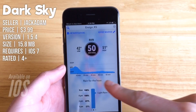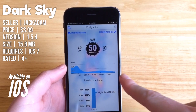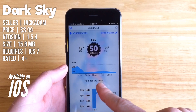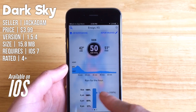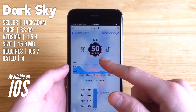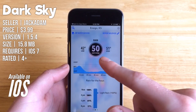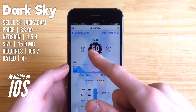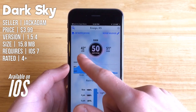When you hop right into the app, you'll see right in the center of the screen a nice meter which shows you the intensity of the rain over the next hour. Below it, it'll tell you exactly when it's going to start raining or when it's going to stop raining. Right in the middle you've got your current temperature, whether it's rising or falling, the current condition, the high, and the low.